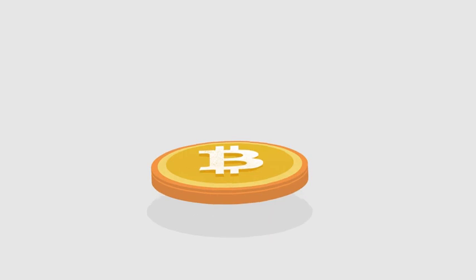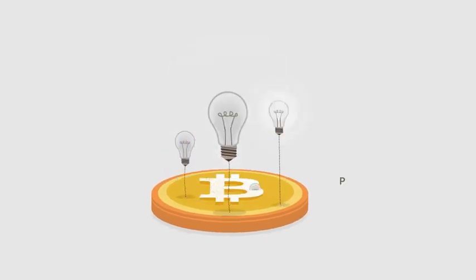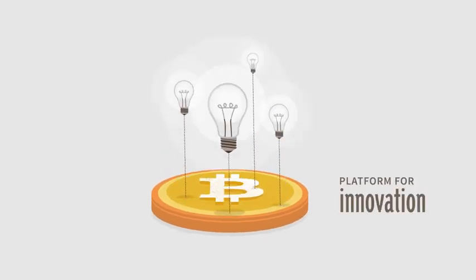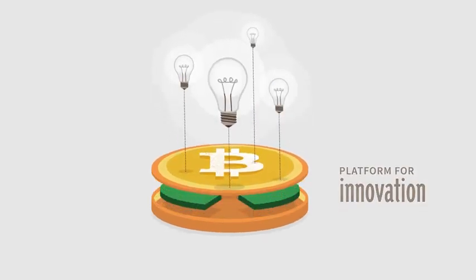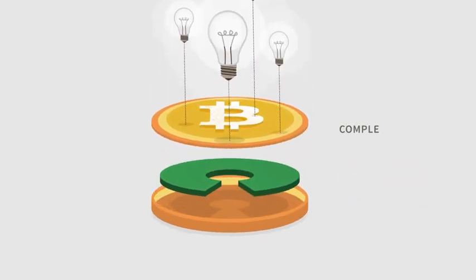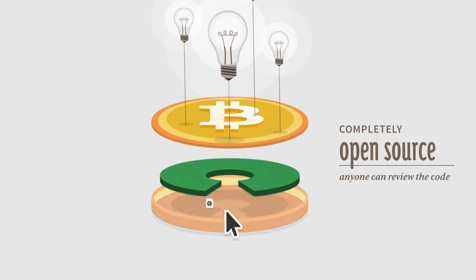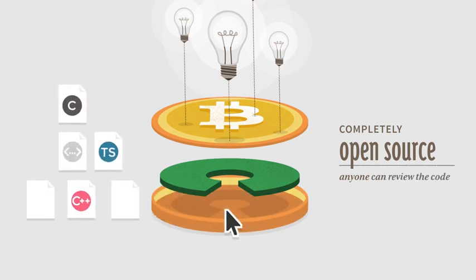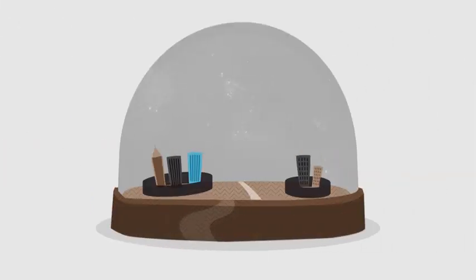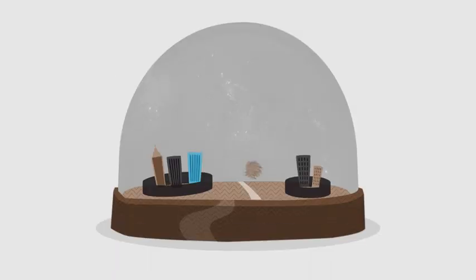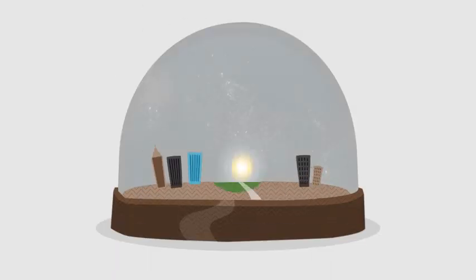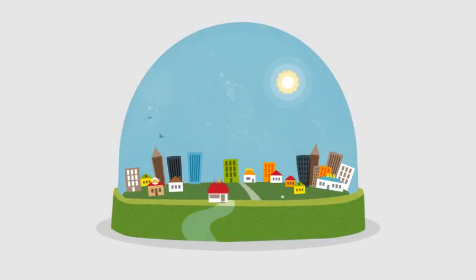Bitcoin opens up a whole new platform for innovation. The software is completely open source and anyone can review the code. Bitcoin is changing finance the same way the web changed publishing. When everyone has access to a global market, great ideas flourish.